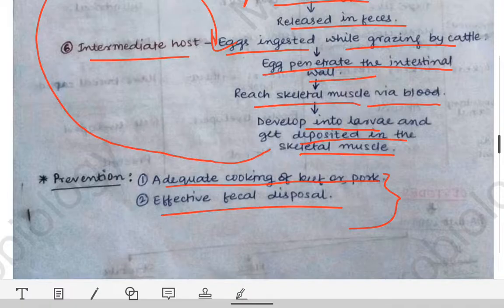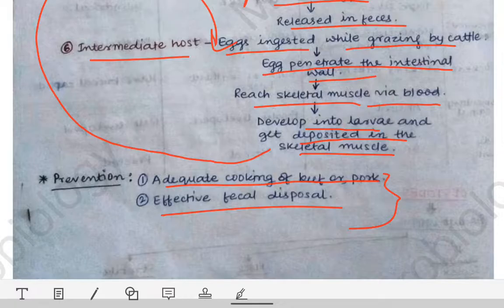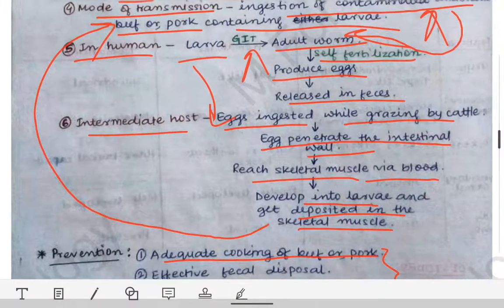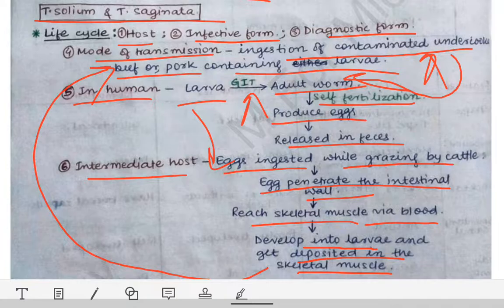For lab diagnosis, the general overview of lab diagnosis for parasitological disorders described earlier also applies here. You just need to pick up the relevant points for Taenia saginata and Taenia solium. Remember, whenever a clinical scenario question involves Taenia solium or Taenia saginata, pay attention to the patient's background: if a Hindu man is given, the most likely infection will be with Taenia solium, and if a Muslim man is given, the most likely infection will be with Taenia saginata.